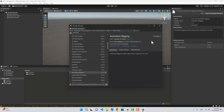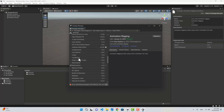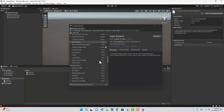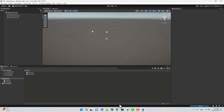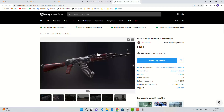Next we're going to install the Animation Rigging package. Then we need to install the Input System. After we install the Input System we need to restart the editor. Now I'm going to go and import the Starter Asset for third person character controller from the Unity Asset Store. I'm also going to import a free weapon model.